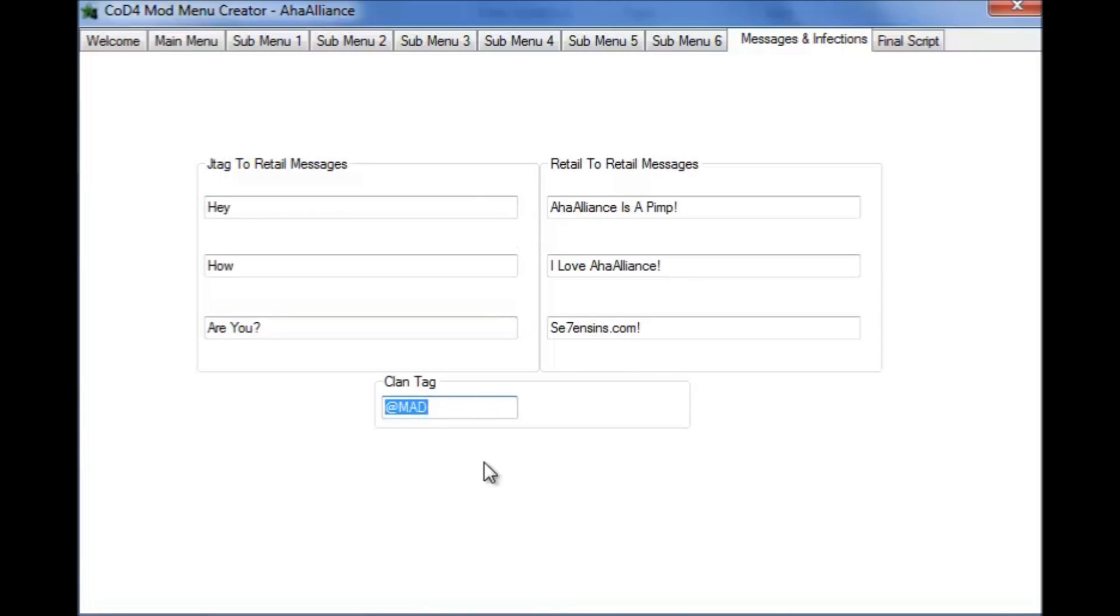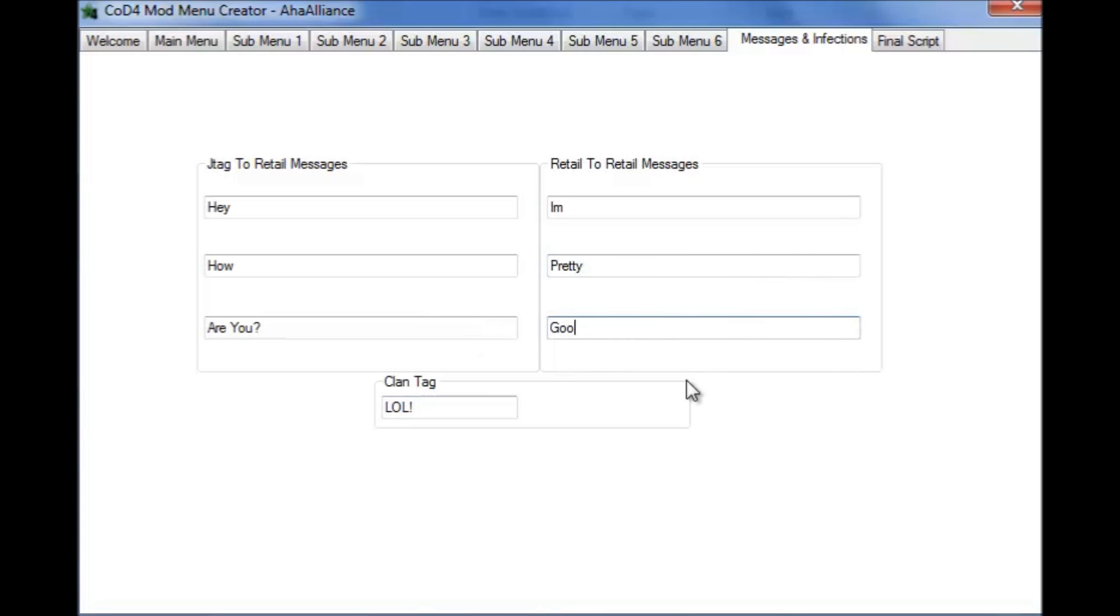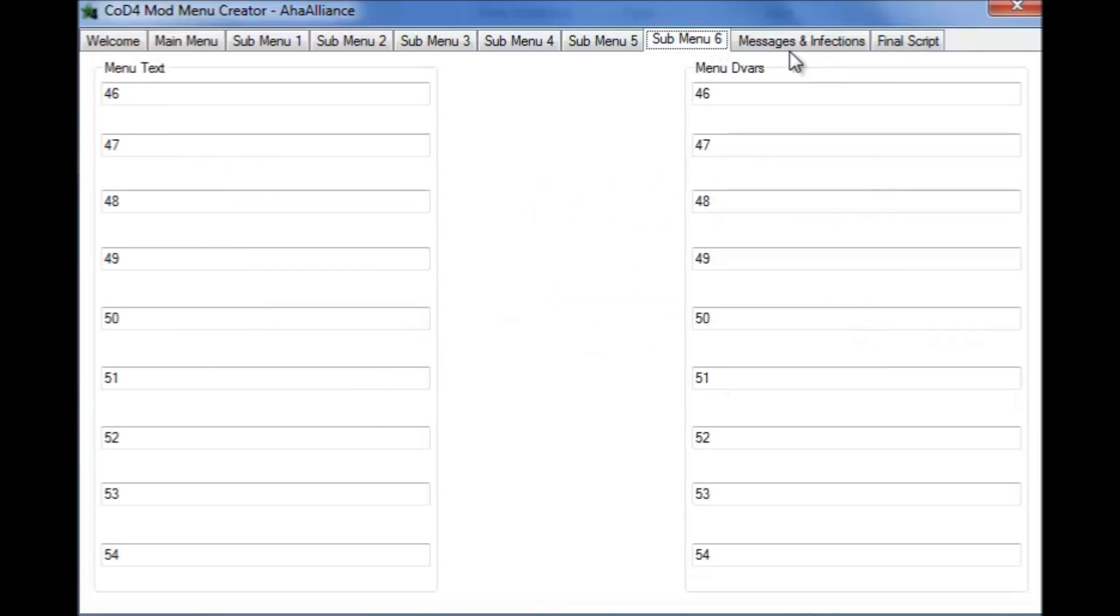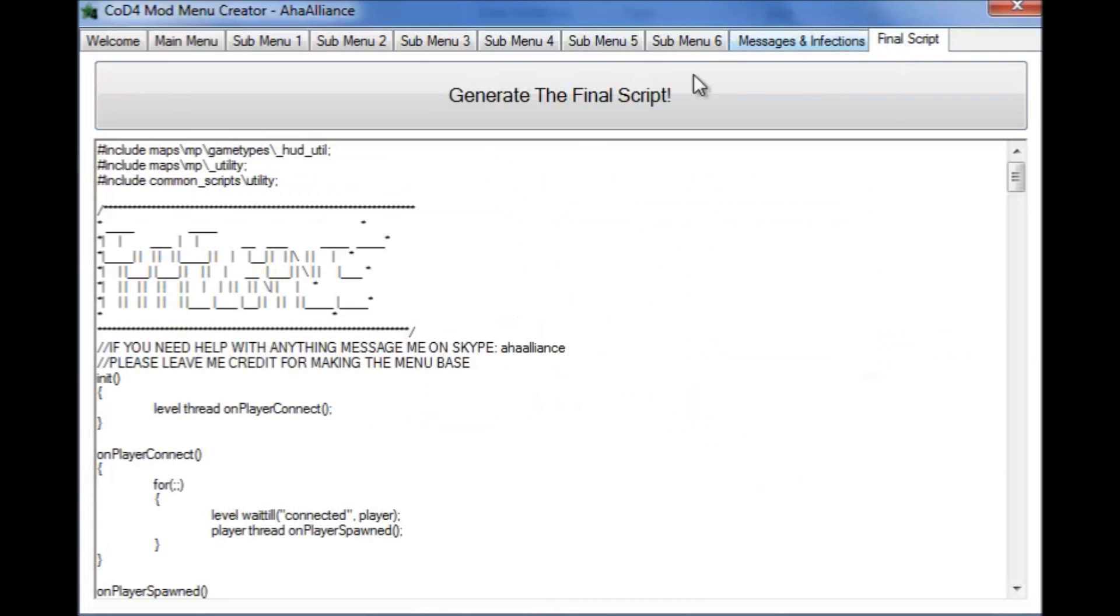Let's put the clan tag as LOL, or exclamation point. And then retail to retail, that's when you're infecting your friends online and if they don't have JTAGs. Let's put I'm pretty, I think that's how you spell it, pretty good. Okay just saying guys you don't have to actually put this, this is just a test.